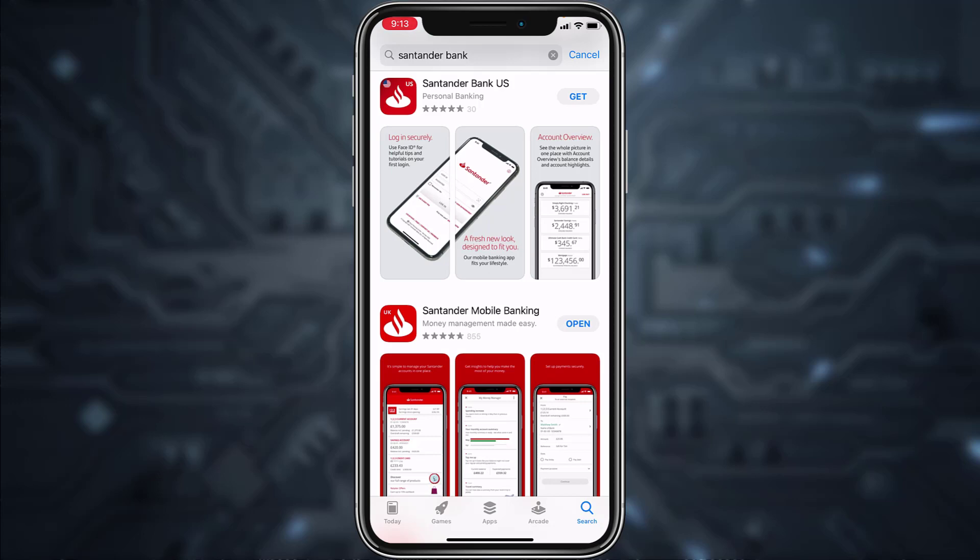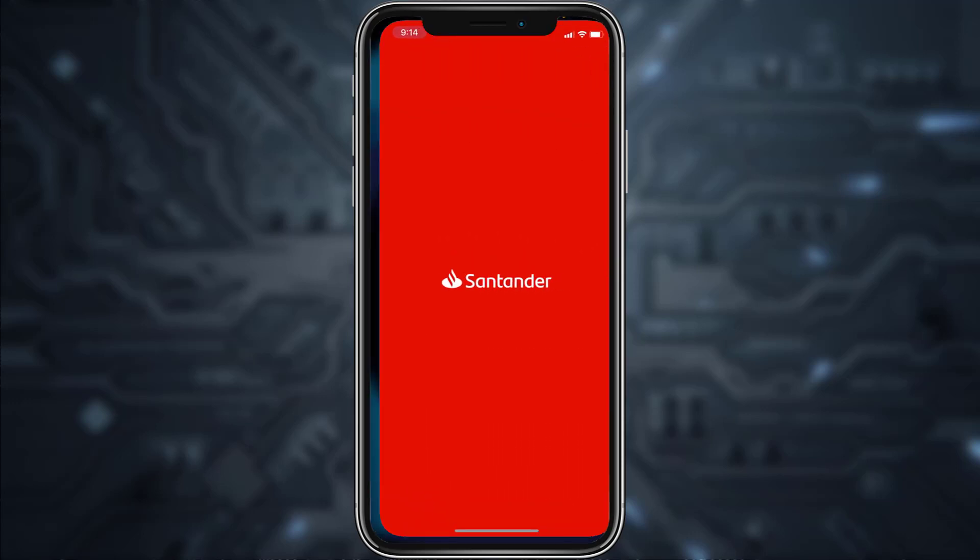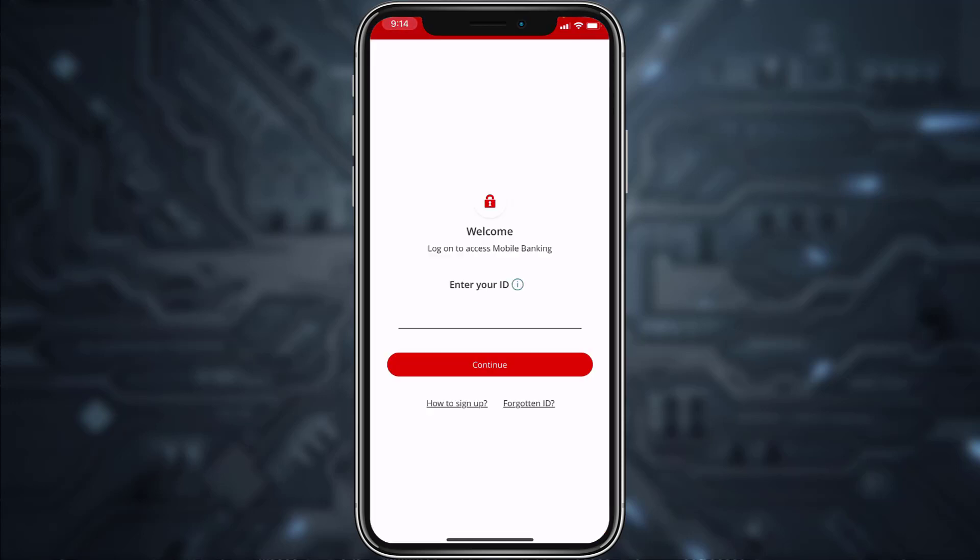First, go to your Play Store or App Store and in the search bar type in Santander Bank. After that, download the Santander Mobile Banking app and once it's downloaded, open it. Now it will take you to this page.